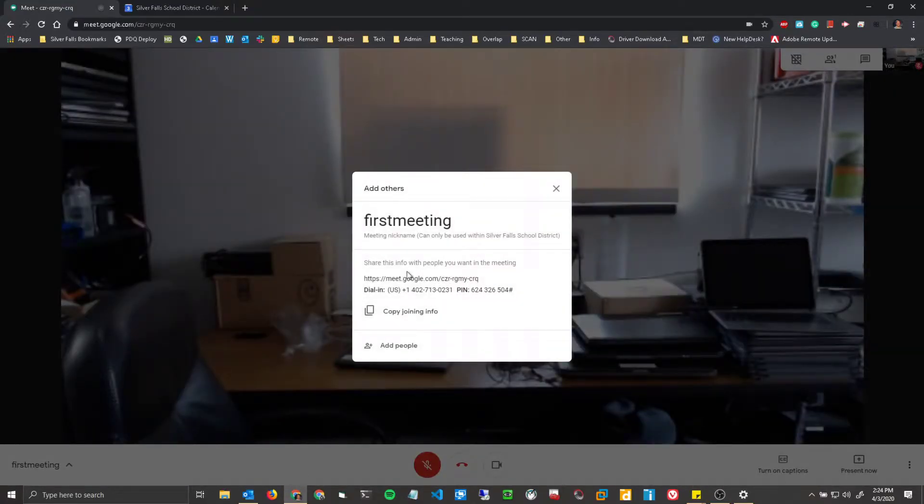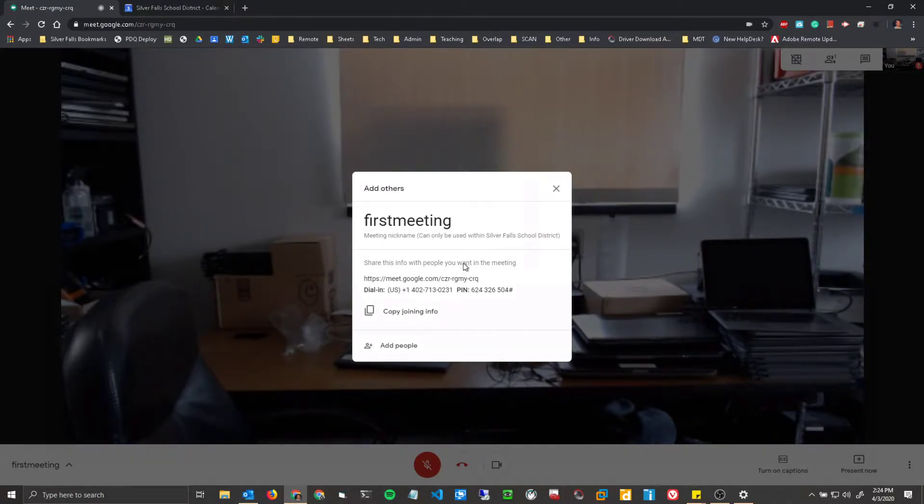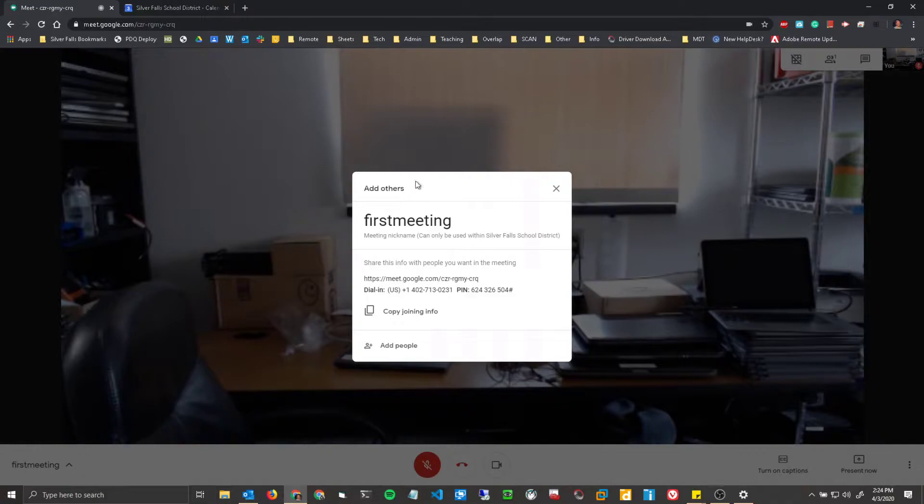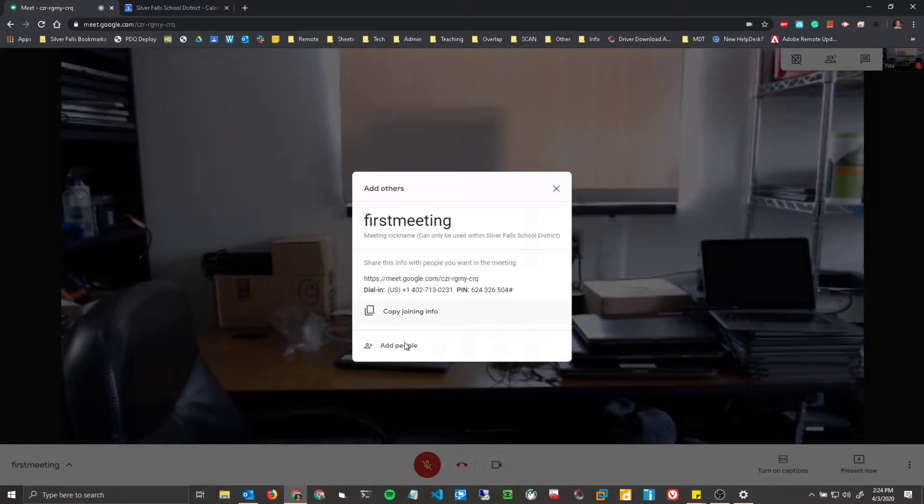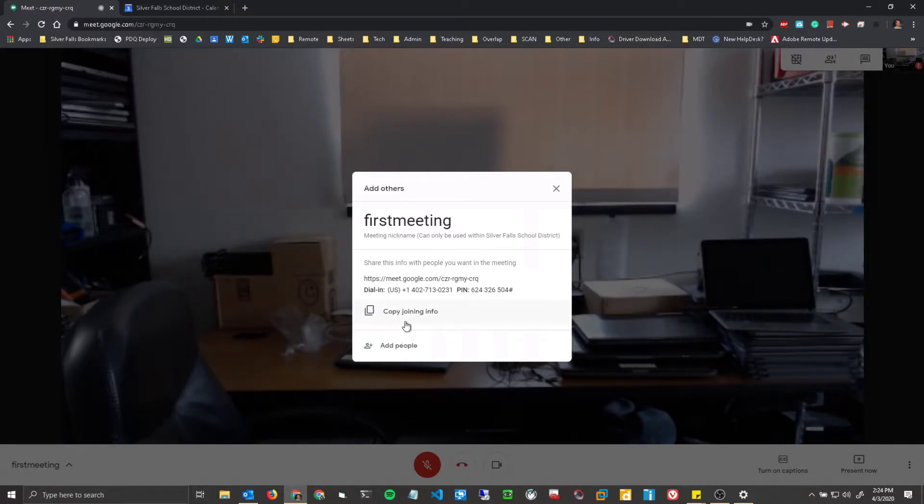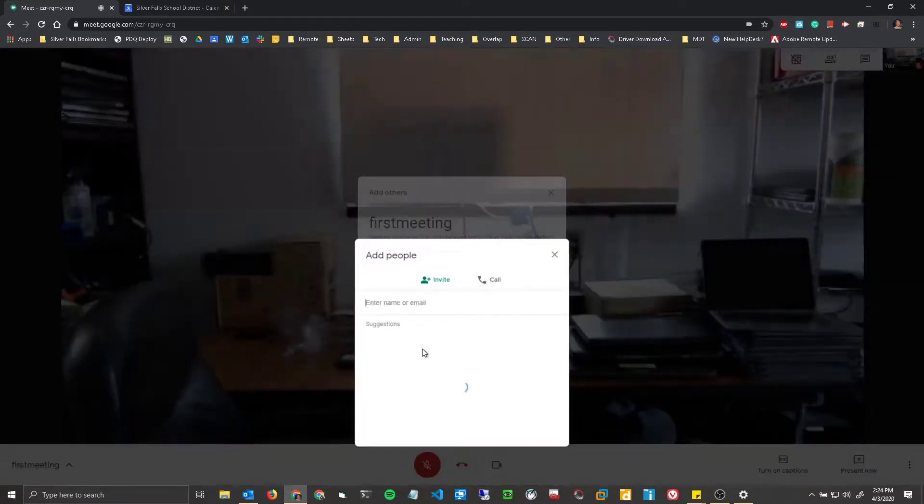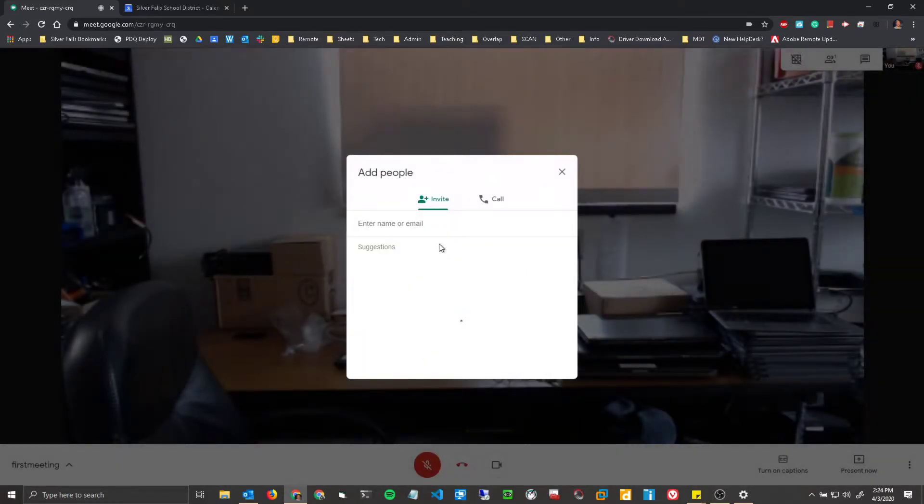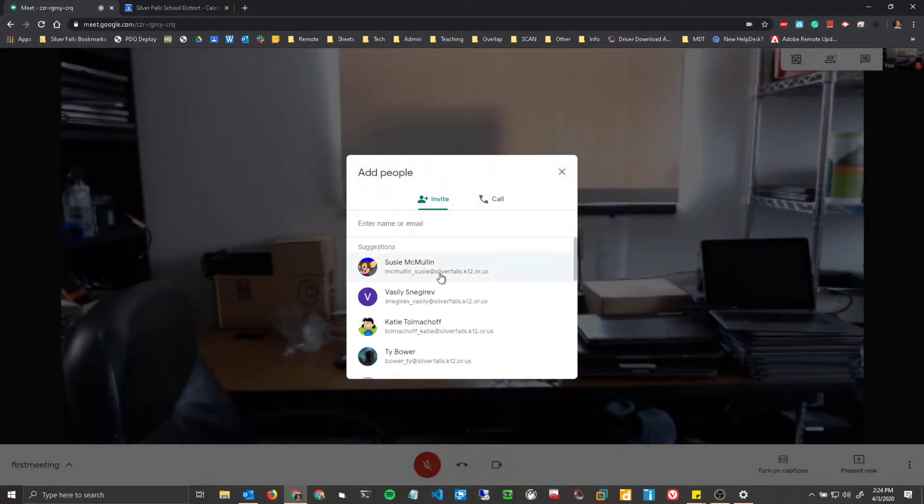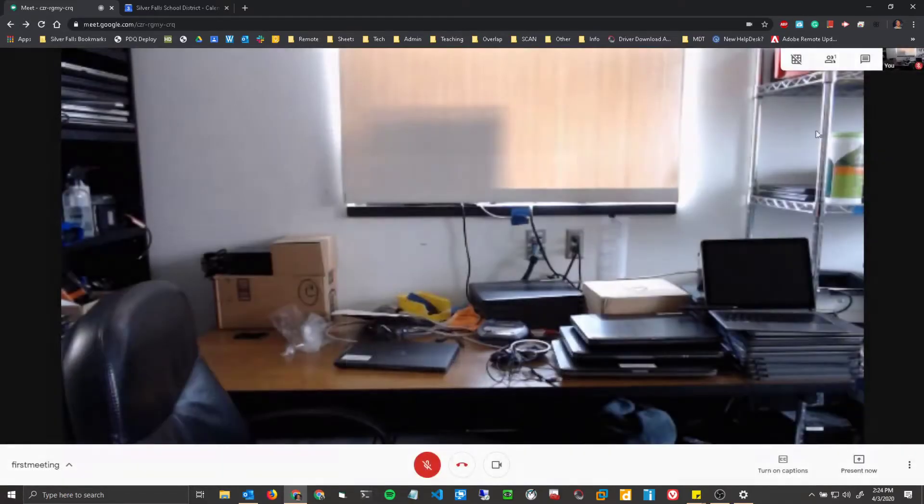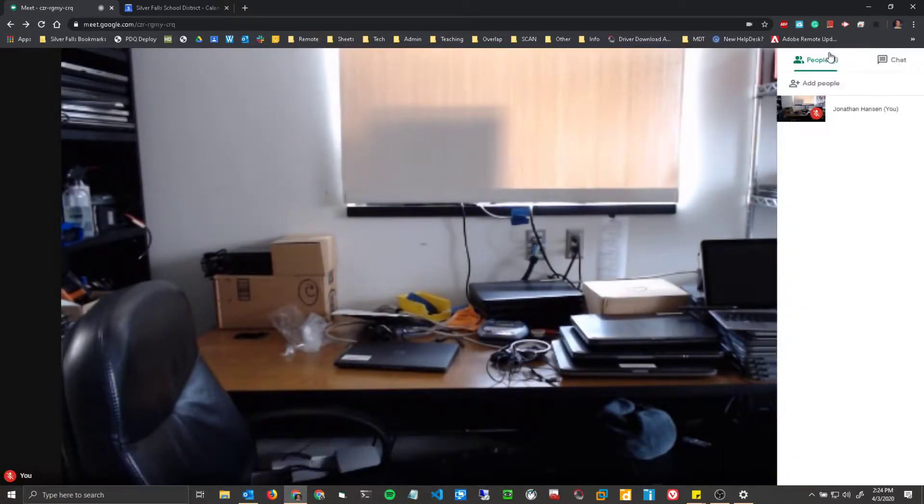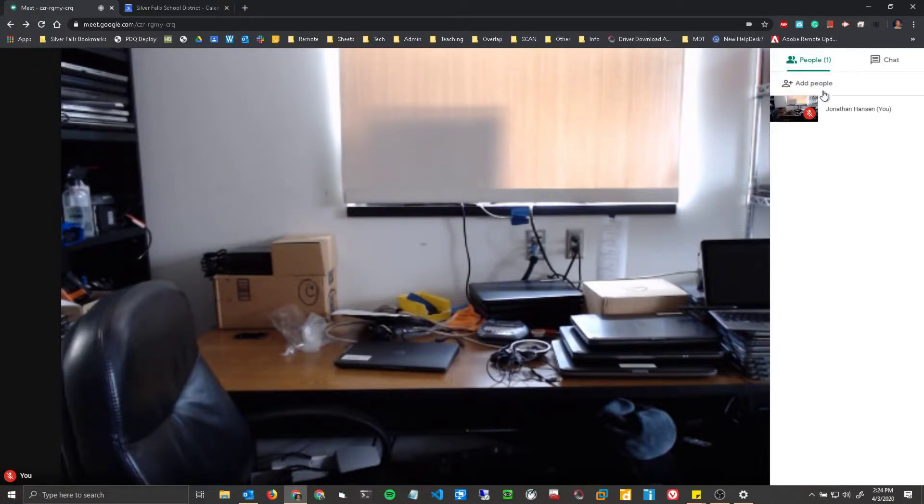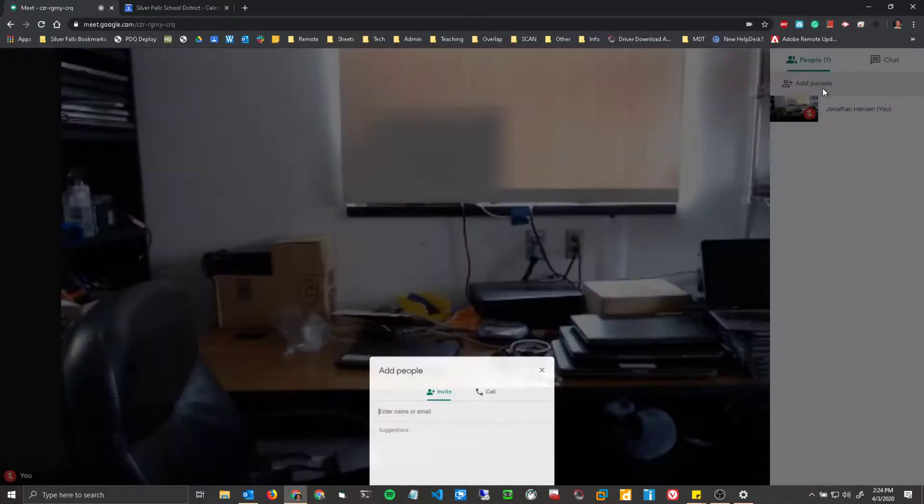This is actually three ways that you can invite people to your meetings through this. First things first is you can copy this joining info here and then just paste it wherever you want. You can also add people by email, so you can just click on them right there and invite them. You can also do the same thing with inviting people over here.